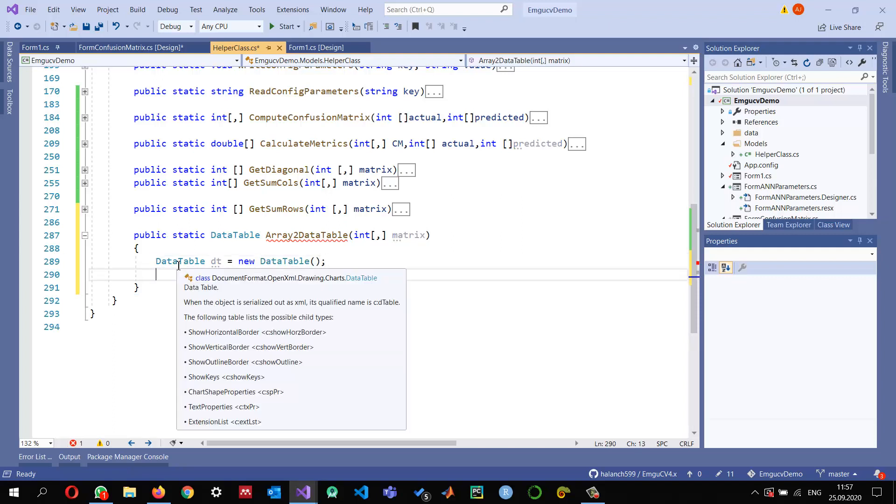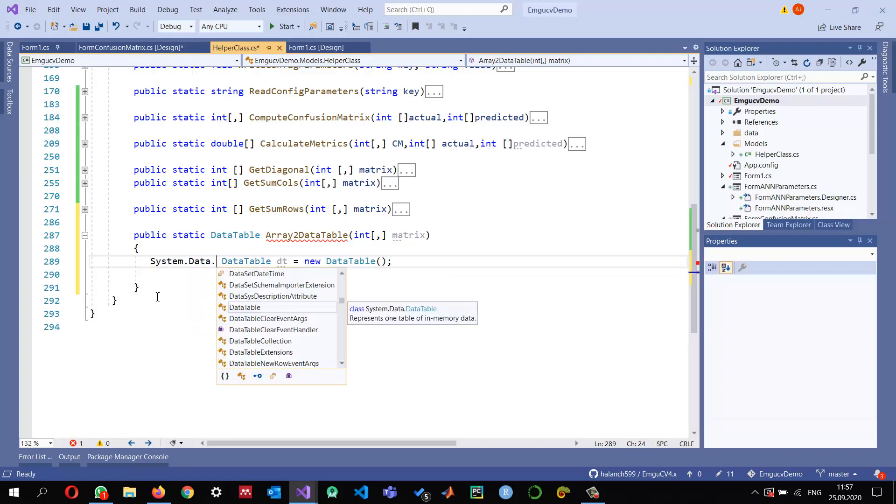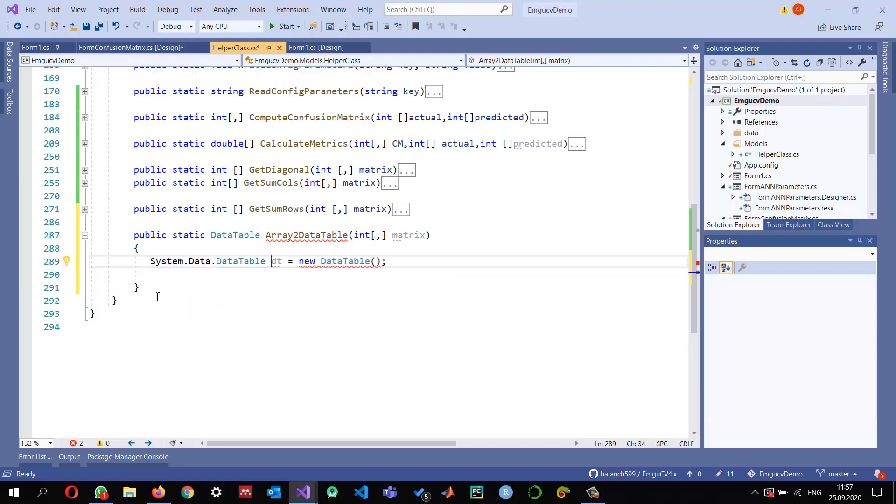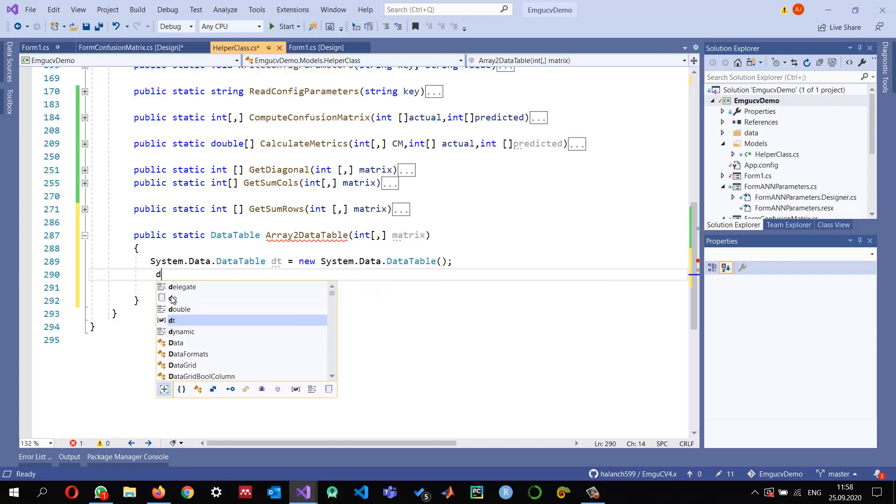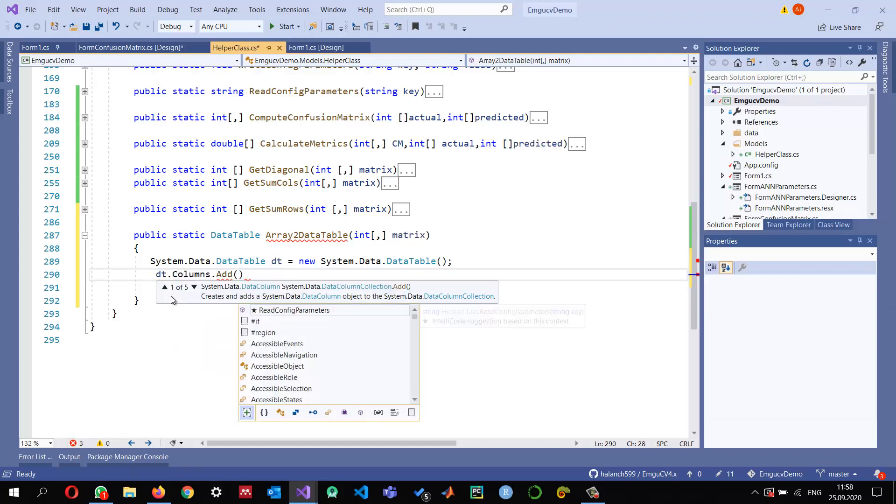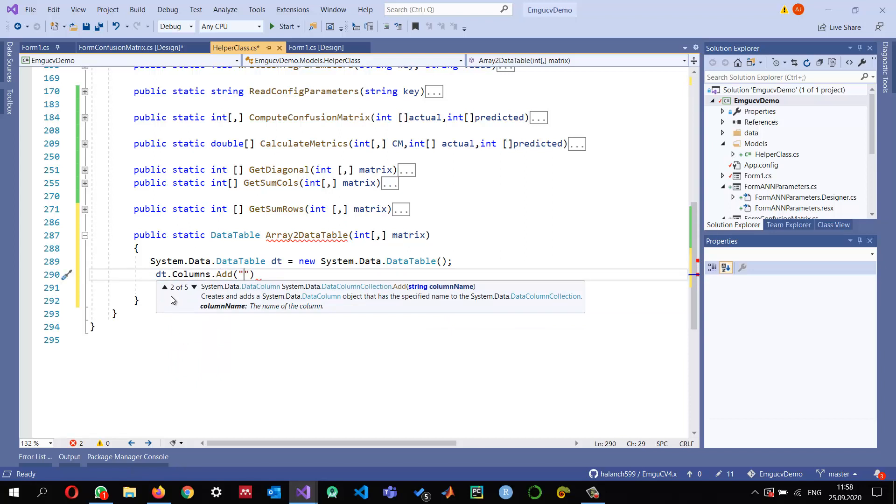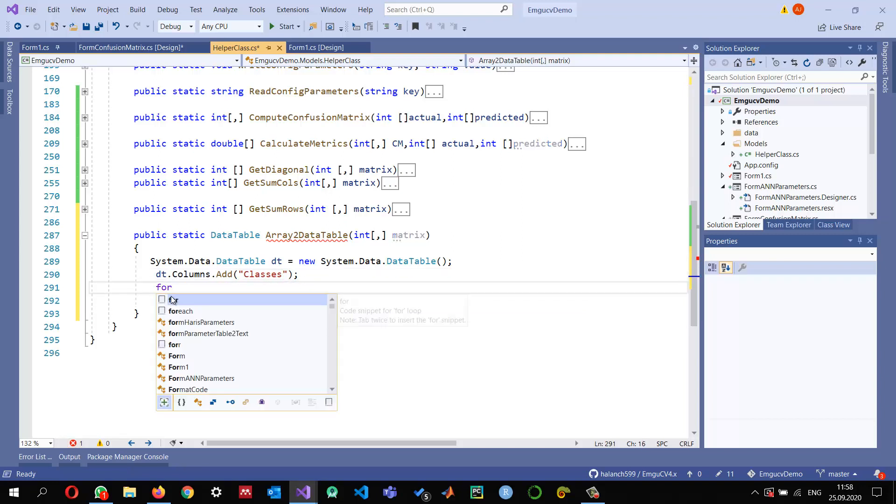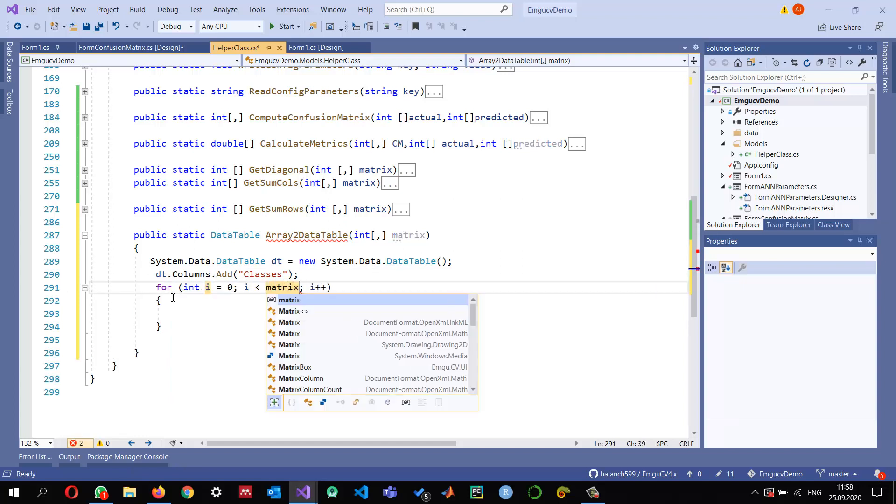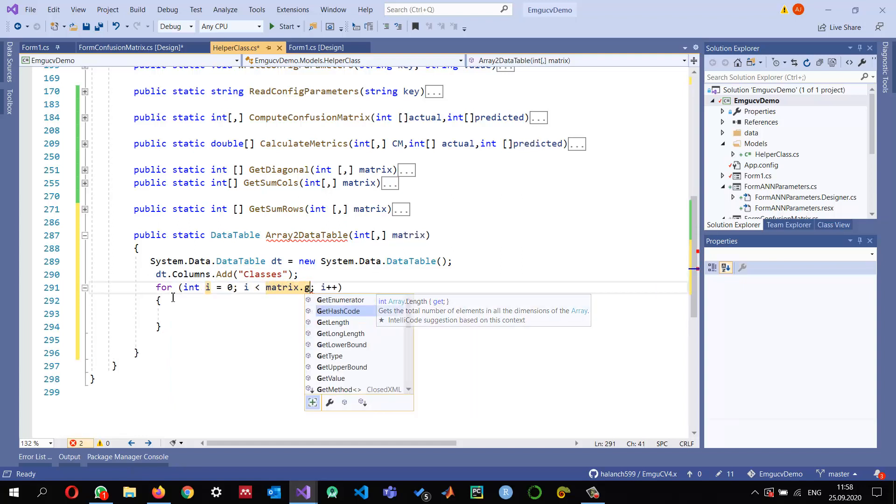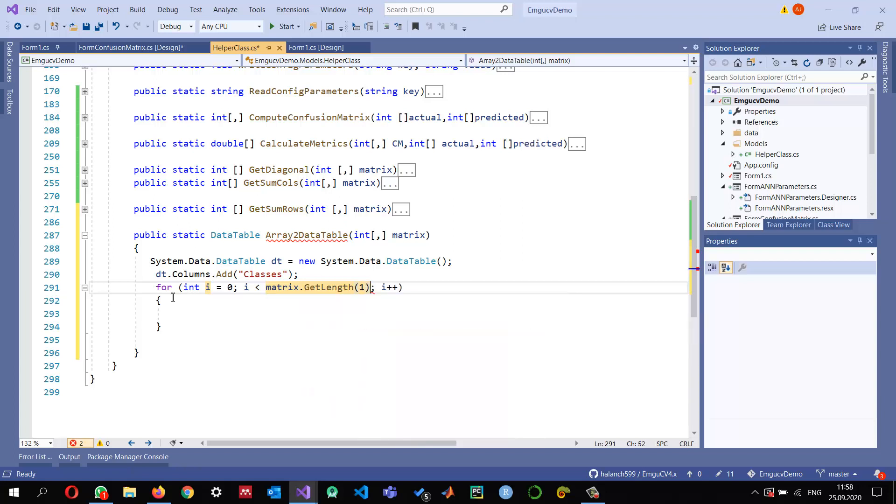First let me create a DataTable object: DataTable dt equals new DataTable. Since I'm also using another library, OpenXML, it's assuming this is basically part of OpenXML. No, I want to use System.Data.DataTable, so I'll use the fully qualified name to mention that I'm using this DataTable object from System.Data. Now I can add a column. The first column that I want to name is just Classes. I want to show the classes in the top row and the first column.